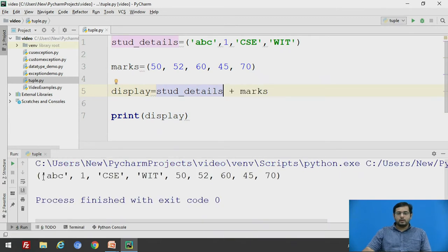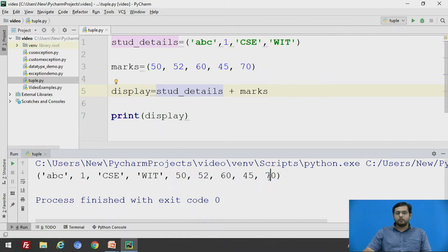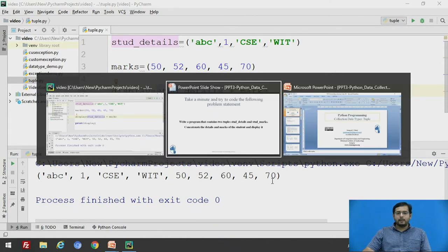The student details are displayed. The name, roll number, department, college and the marks of five subjects. So these two different tuples have been concatenated.